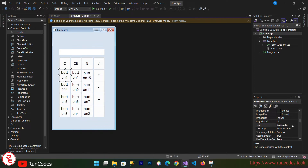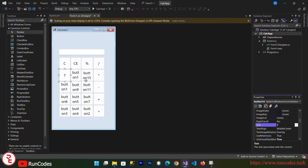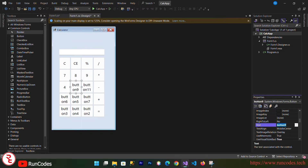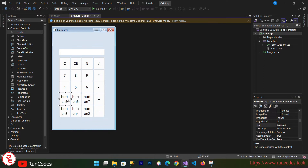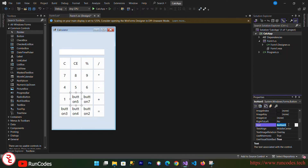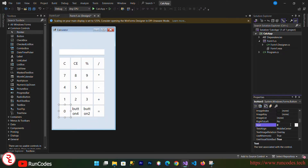Now assign the number labels: here goes 7, here goes 8, here goes 9, here goes 4, here goes 5, here goes 6, here goes 1, here goes 2, here goes 3, here goes 0, and here goes the period sign.